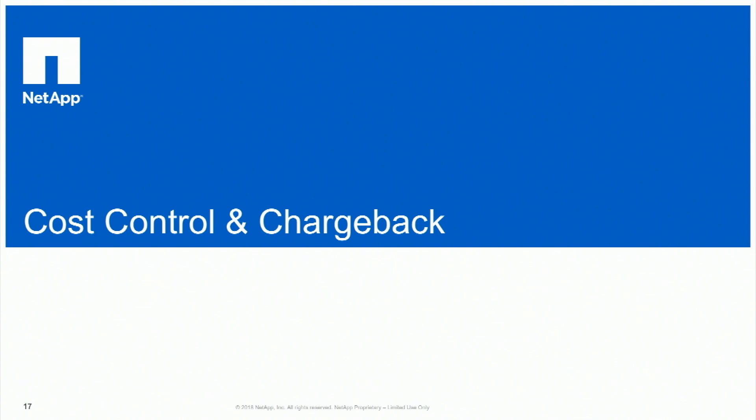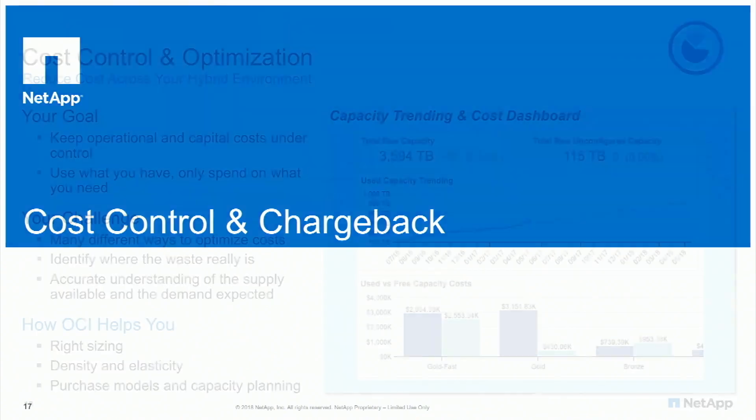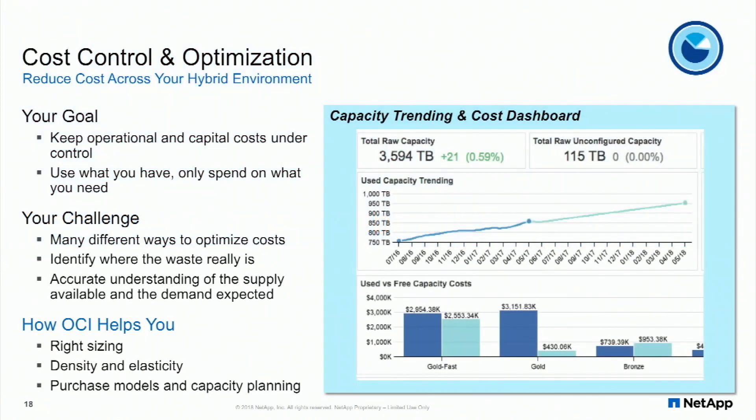So cost control and chargeback. My name is James Holden, I'm the Product Manager for OnCommand Insight and I'm going to give you an overview of our use case around cost control and chargeback.